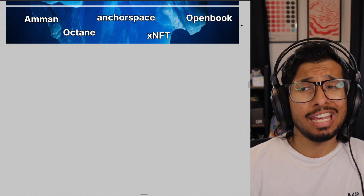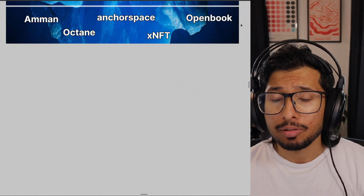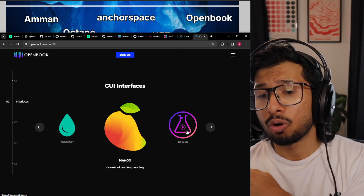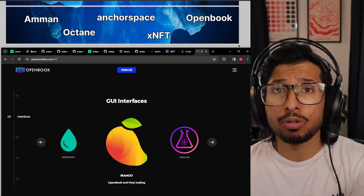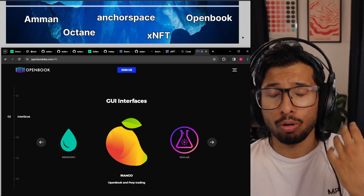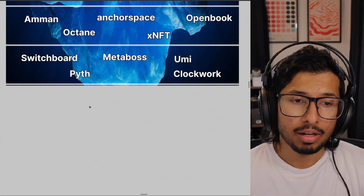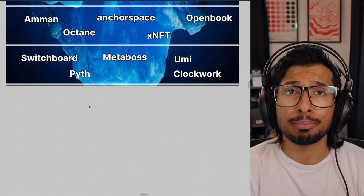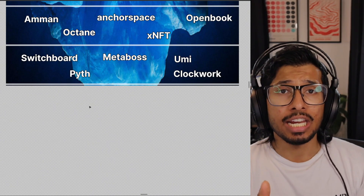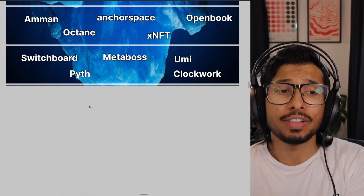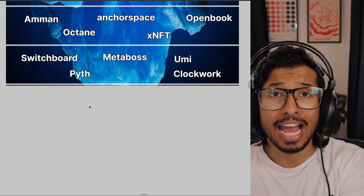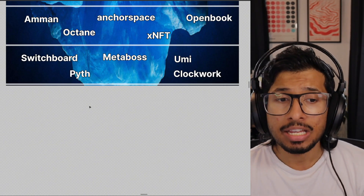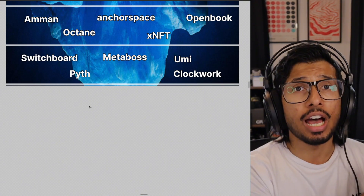Finally, we've got OpenBook. OpenBook is an exchange where dApps and users can submit their trade orders. Think of it like an exchange that has multiple different UIs — I could submit an order on Mango, you could submit an order on Dexlab, and because they're all using OpenBook under the hood, our orders will get matched. So if you're building a trading application, you'd use OpenBook to get access to more orders. Further down, we've got Switchboard and Pyth. These are oracles — used to get off-chain data on-chain. So if you need the price of gold, you can't find that reliably on-chain; you'd use an oracle like Switchboard or Pyth. You can also use these to get the price of on-chain assets like SOL very reliably and securely for trading or exchange purposes.